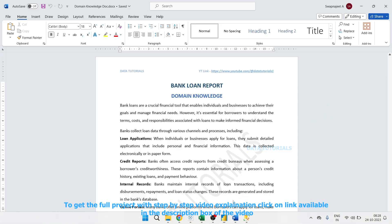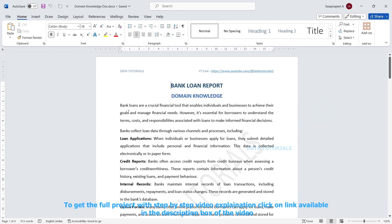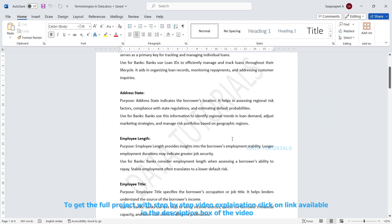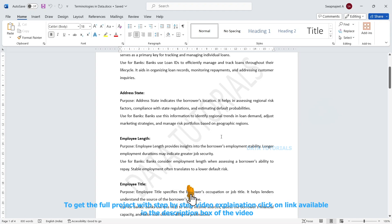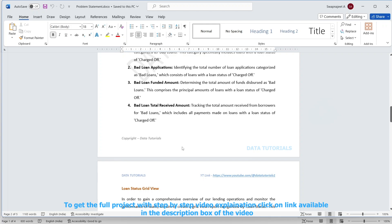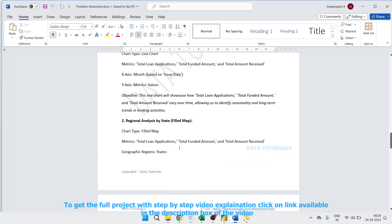I have already created many supporting documents for this project. First is a complete domain knowledge document so you can learn the domain context of the project. I have also created a terminologies document explaining what each term means and why banks use them. Additionally, there is a detailed five-page problem statement — the same way it is provided in a real company — which explains what to build. All of these documents will be provided when you purchase the project.